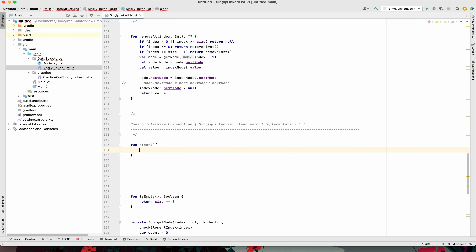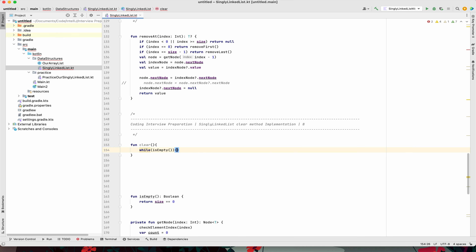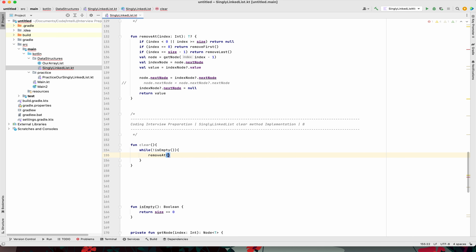If you remember, in the last video we implemented the removeAt method. I think we can use this to implement clear as well. We can say: while not isEmpty, call removeAt(0). I think we are done — the clear method is implemented.